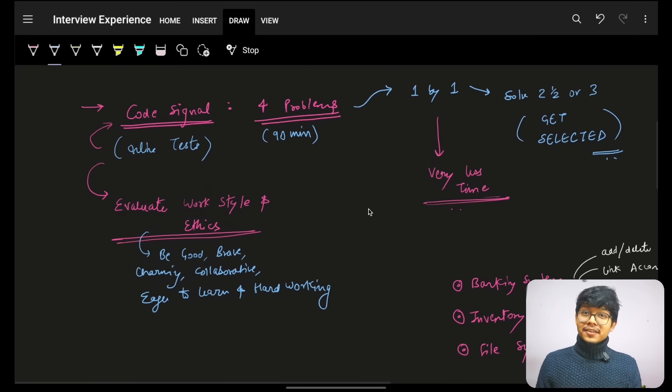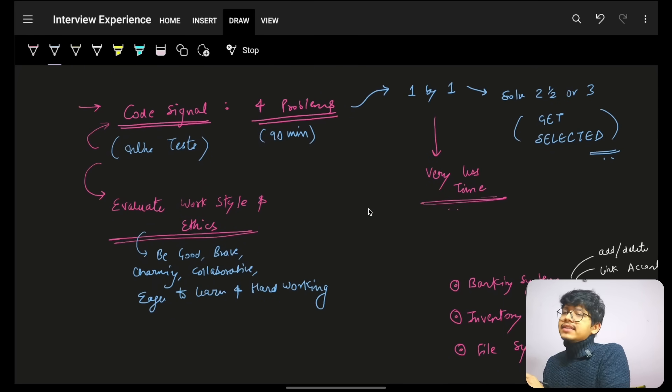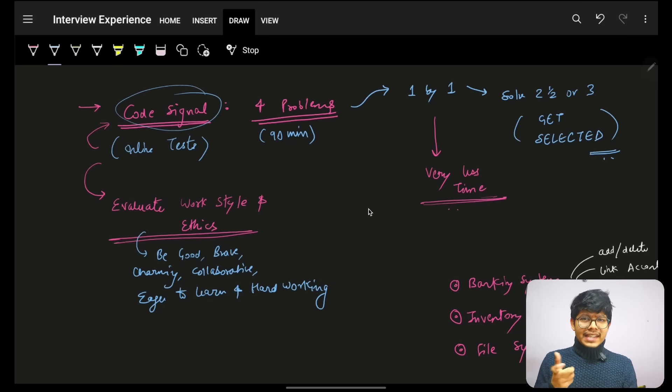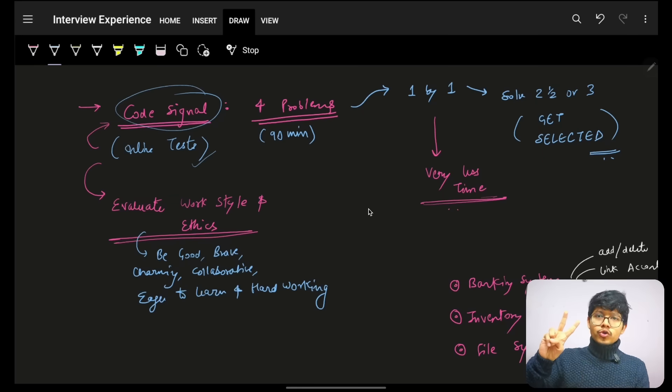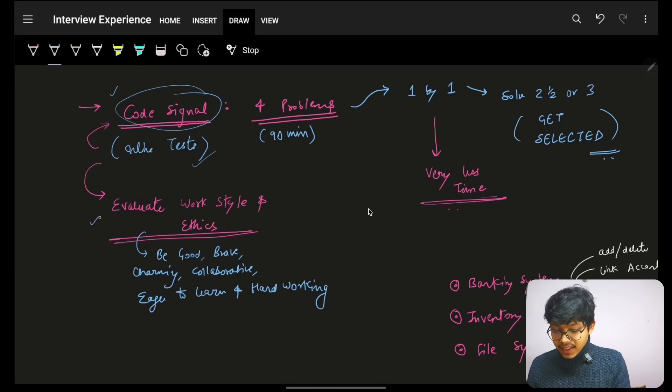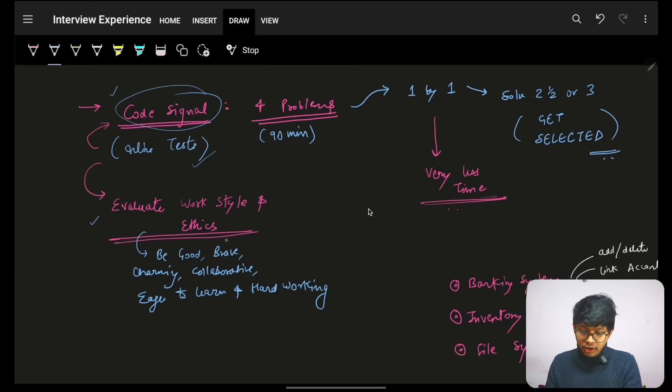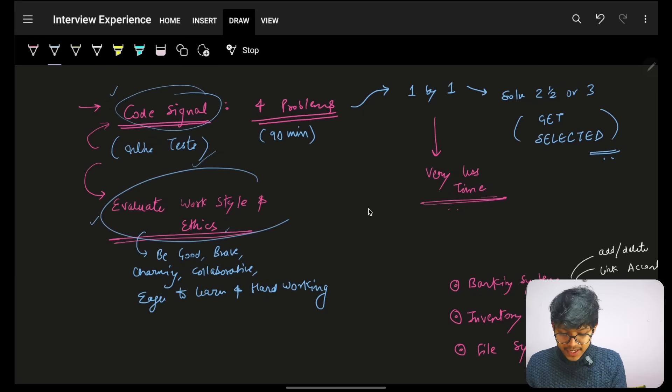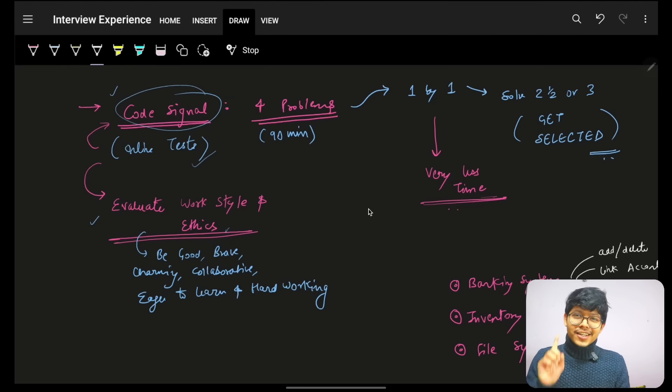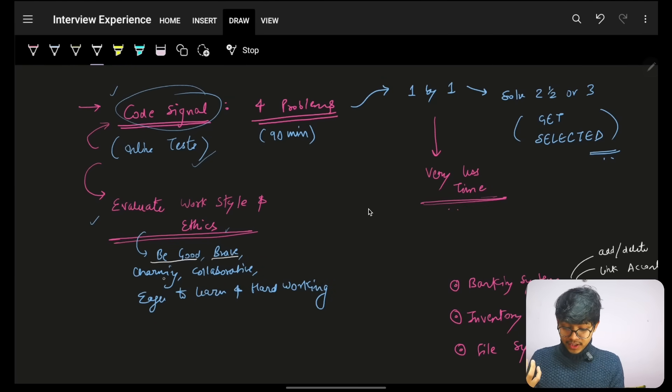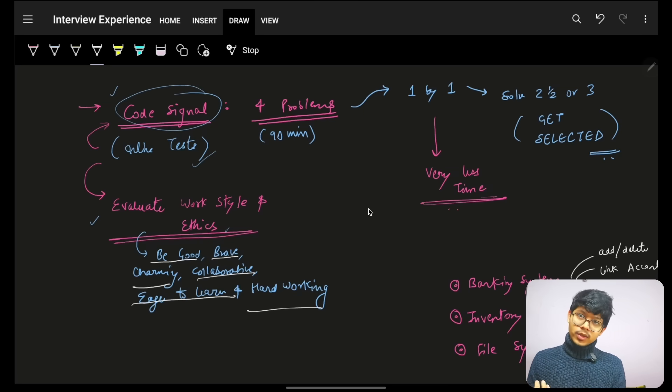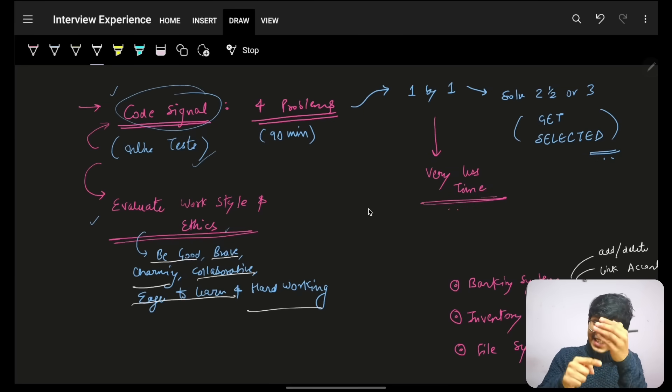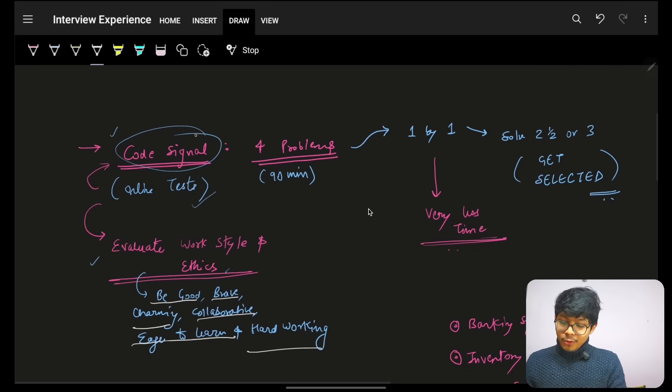After that, the first thing and the biggest where the maximum people get filtered out is its code signal round. Basically, in the online test which they have, it has two components. One is the code signal, also called as online assessment round. Another is just evaluate your work style or ethics round. To handle this round, it is very easy. Just make sure that you portray yourself as being good, brave, charming, collaborative, eager to learn and hardworking. If you portray all these qualities in the MCQs, you are good to go.